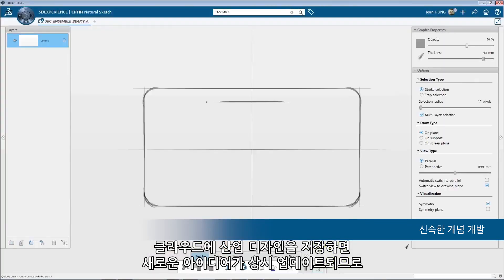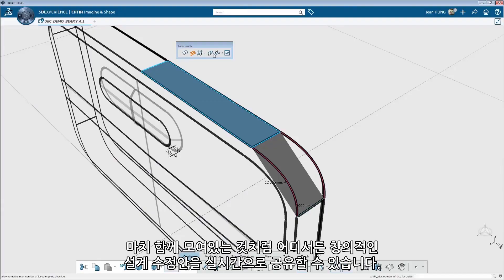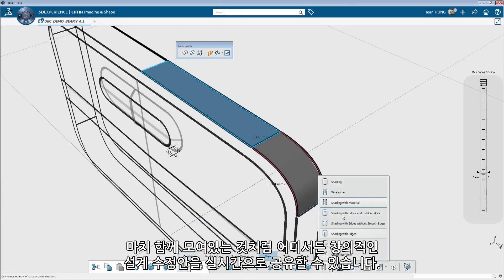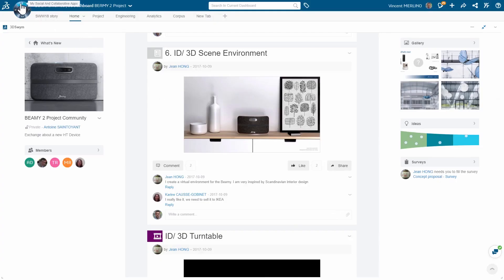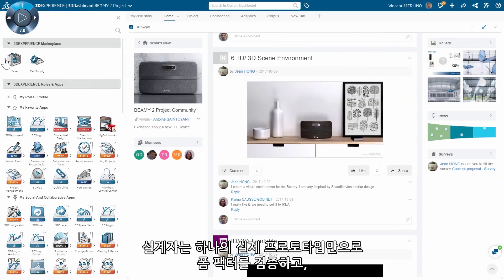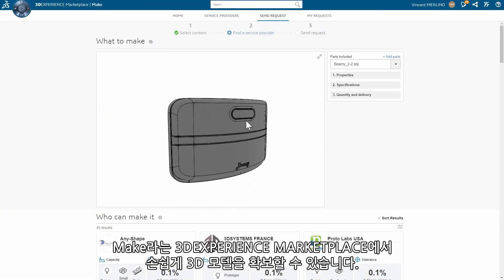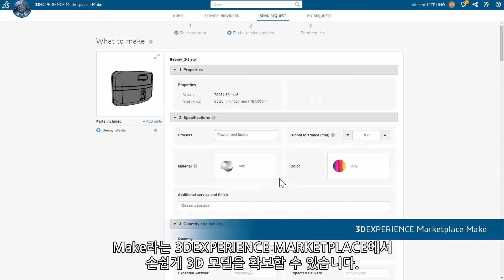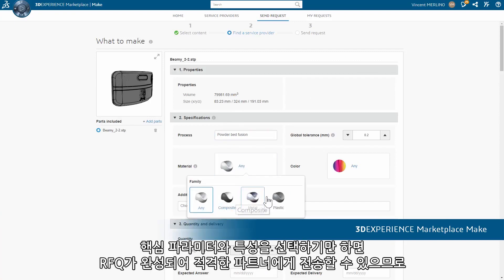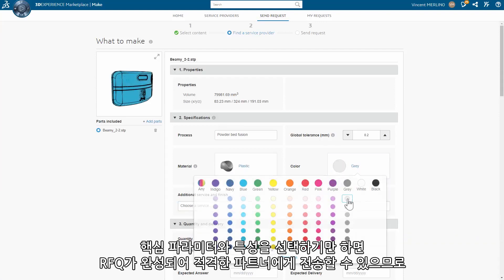Industrial design, being connected over the cloud, is always up to date about new ideas, so creative design changes can come from anywhere and be shared as if they were real. Designers can validate the form factor with just one physical prototype, and they can now get them easily from the 3D Experience Marketplace Make by simply selecting the key parameters and characteristics.